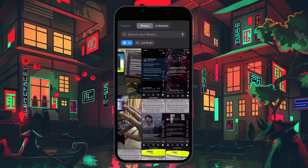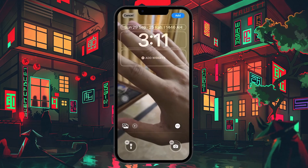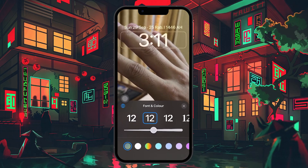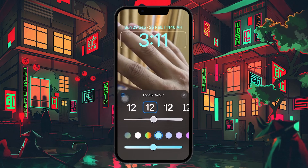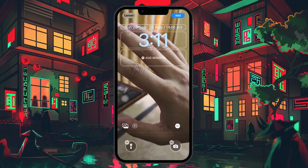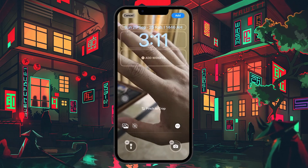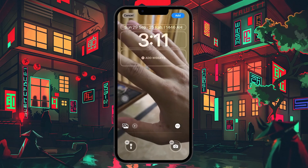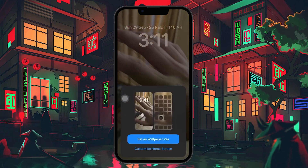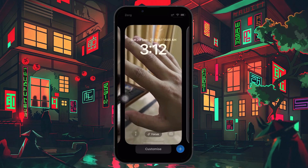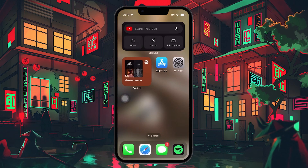A good live photo for wallpaper will have a clear foreground and a distinct background. Once you've selected a live photo that works, you'll see some customization options at the bottom of the screen. Here you can choose whether you want the live wallpaper effect to be applied to the lock screen, the home screen, or both. It's important to note that live wallpapers only animate on the lock screen — they won't show any motion on the home screen. If you choose to apply it to both, the home screen wallpaper will be just a static image, while the lock screen will feature the live wallpaper. You can also choose to customize your home screen separately if you want a different wallpaper for it.